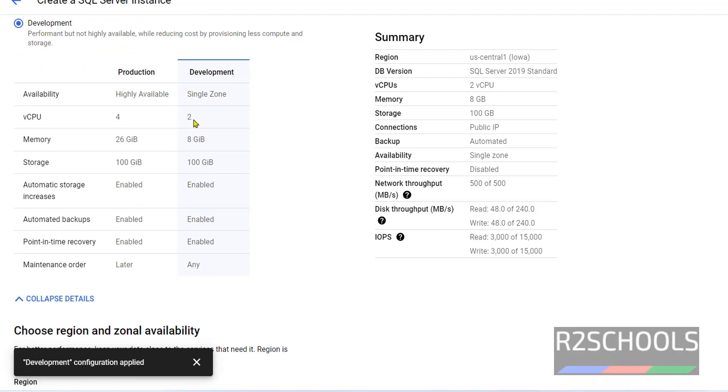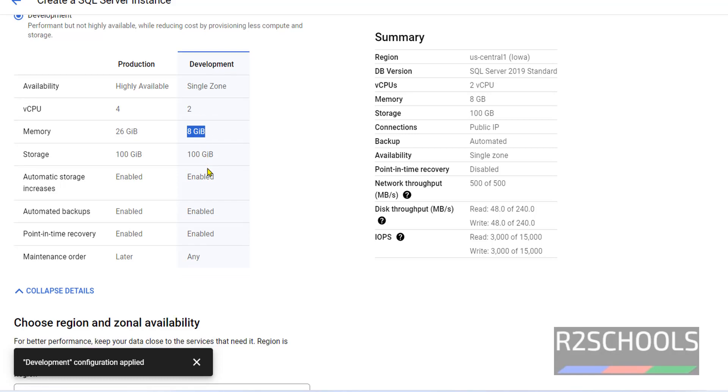These are the configuration details: Single zone, two CPUs, 8 GB memory. Storage is 100 GB. We can customize this.